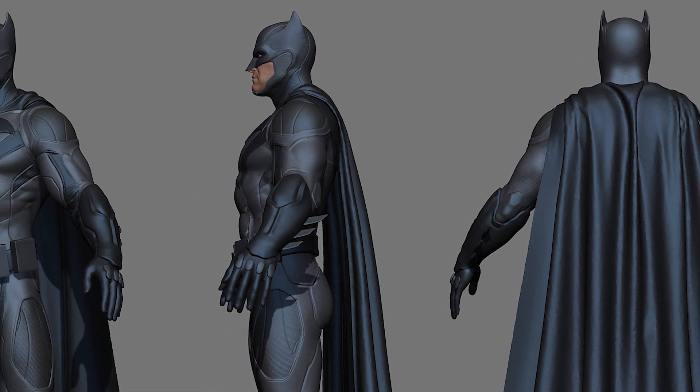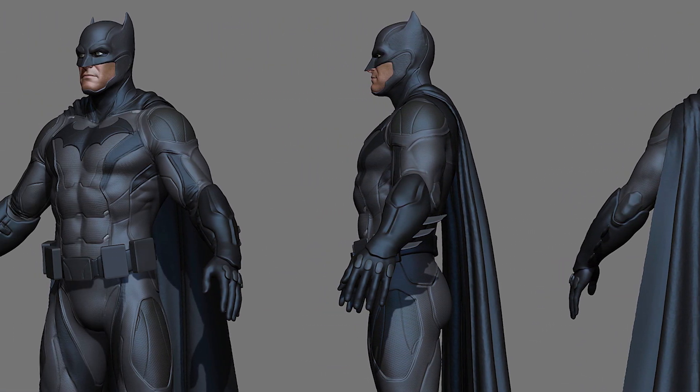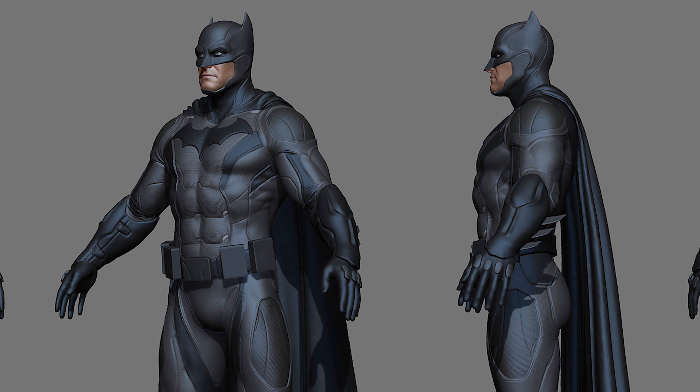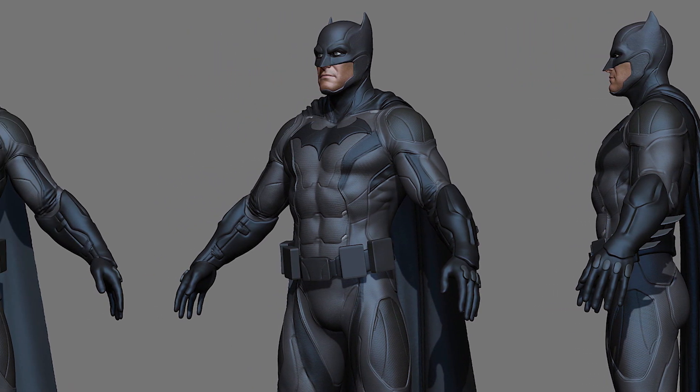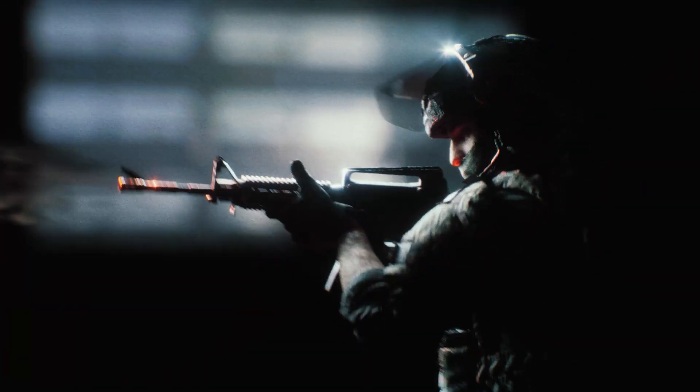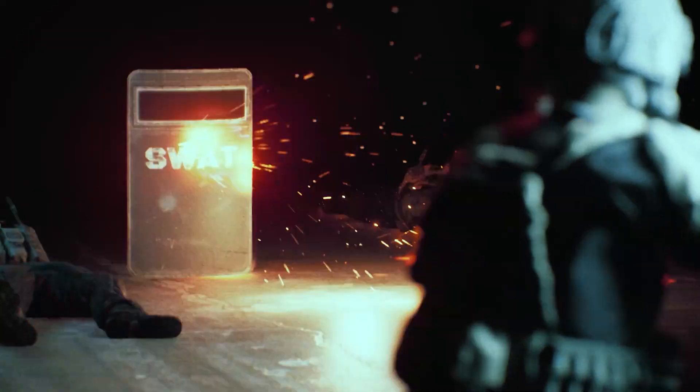After receiving an overwhelmingly positive response from many CG artists, I decided to remake my teaser with a proper story, models, and scenario using a professional pipeline — again with the help of iClone and Unreal. The final animation will be five minutes long and I hope you enjoy my journey through making this short film just like I did.